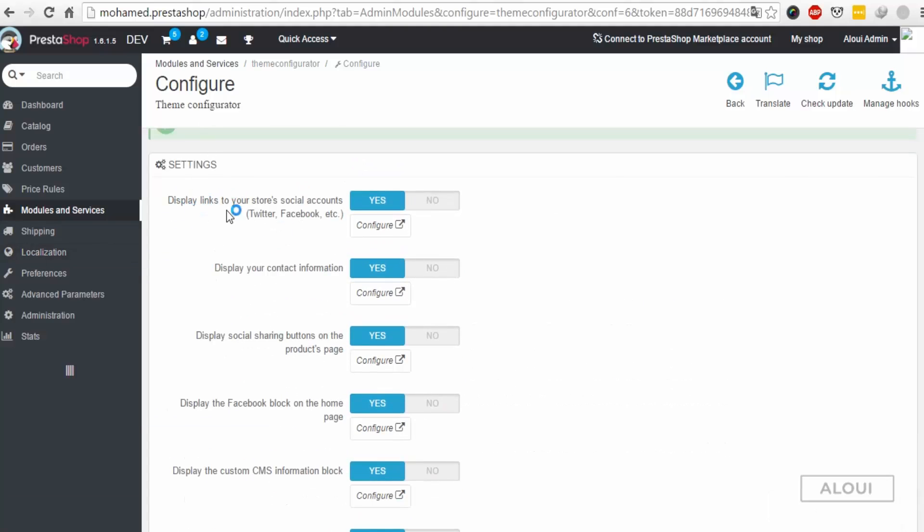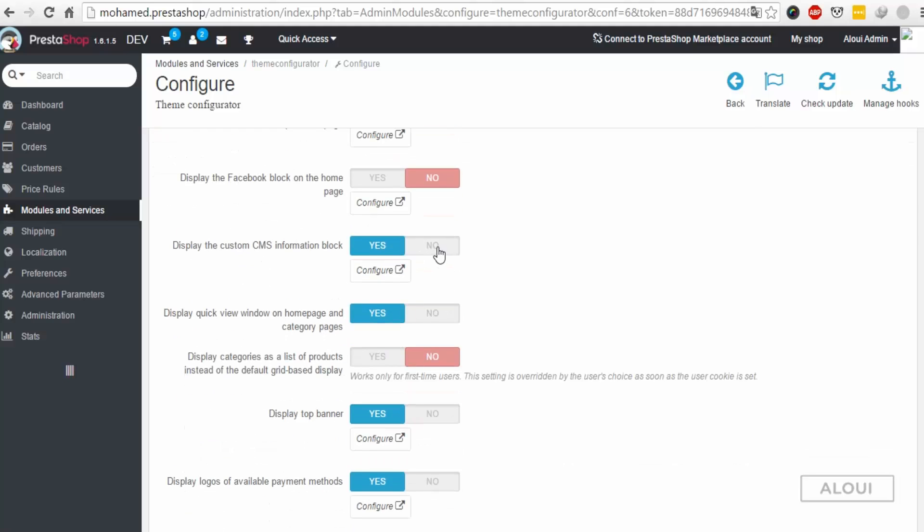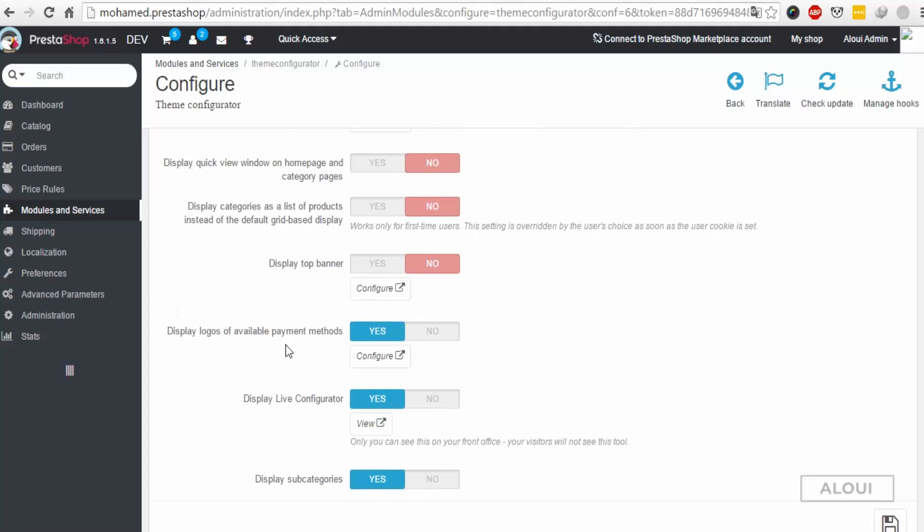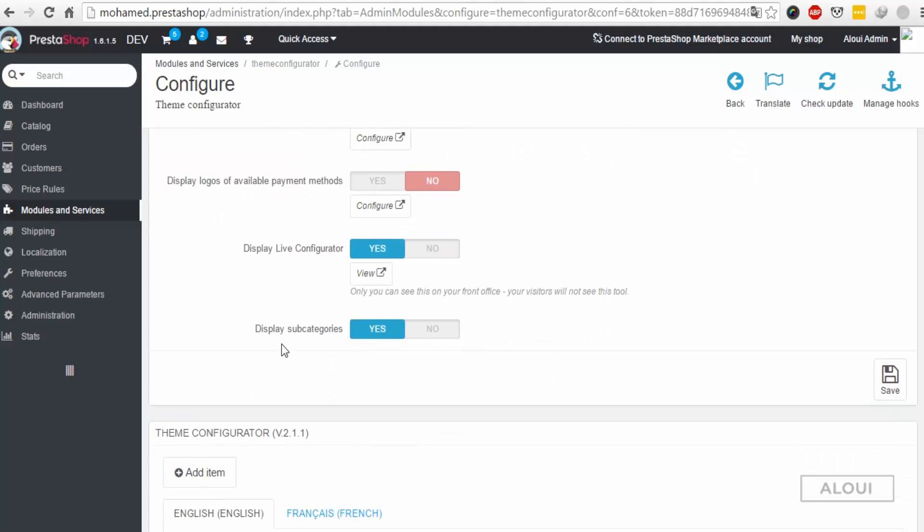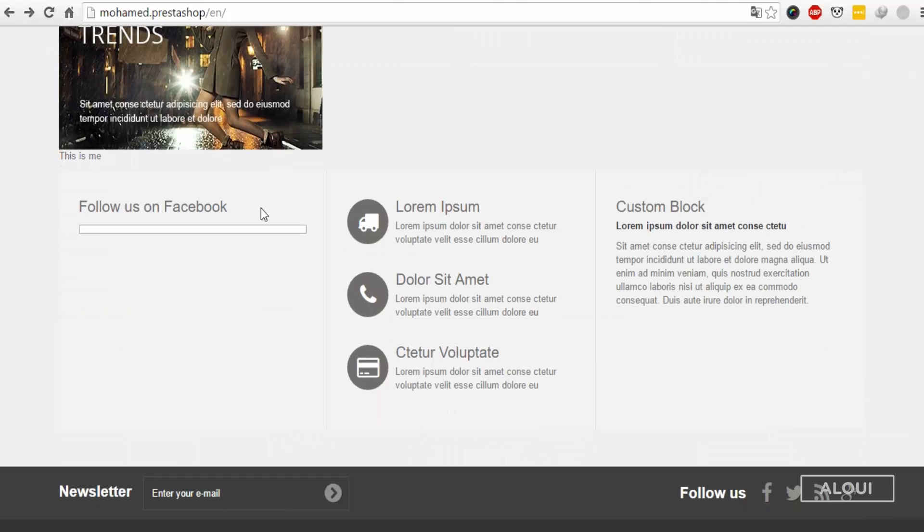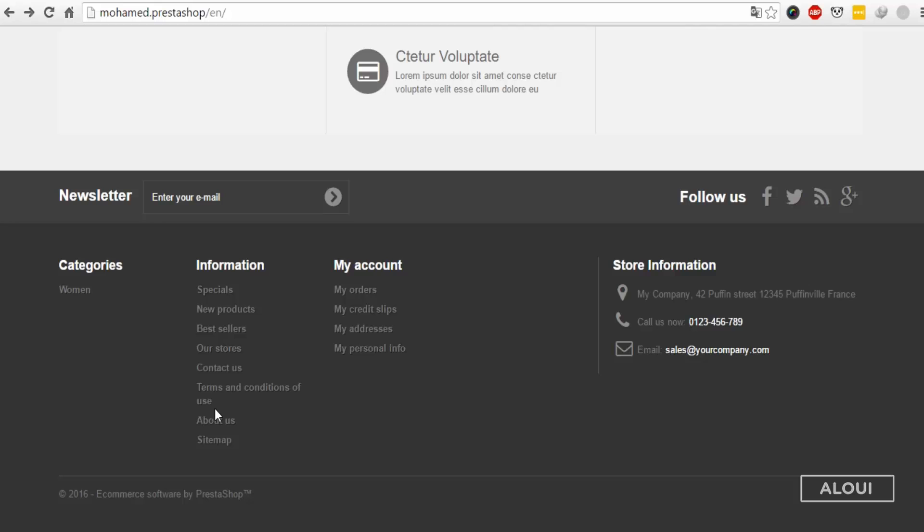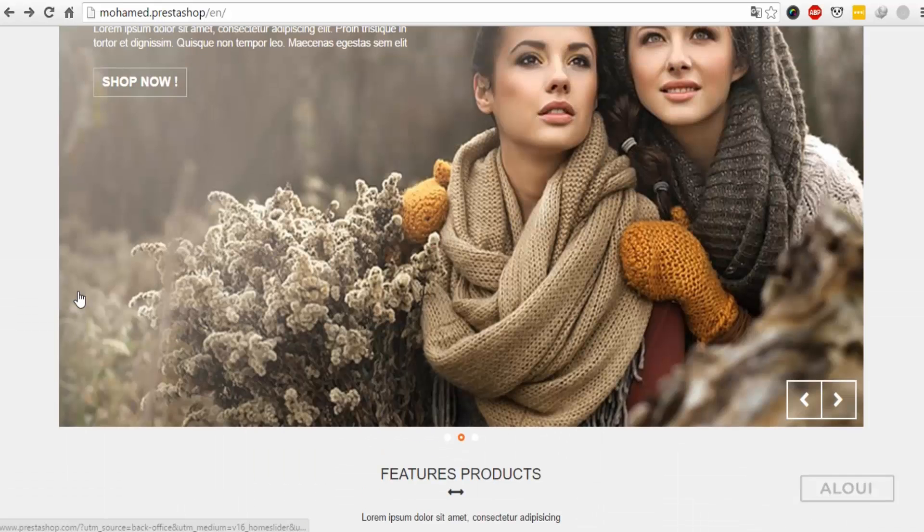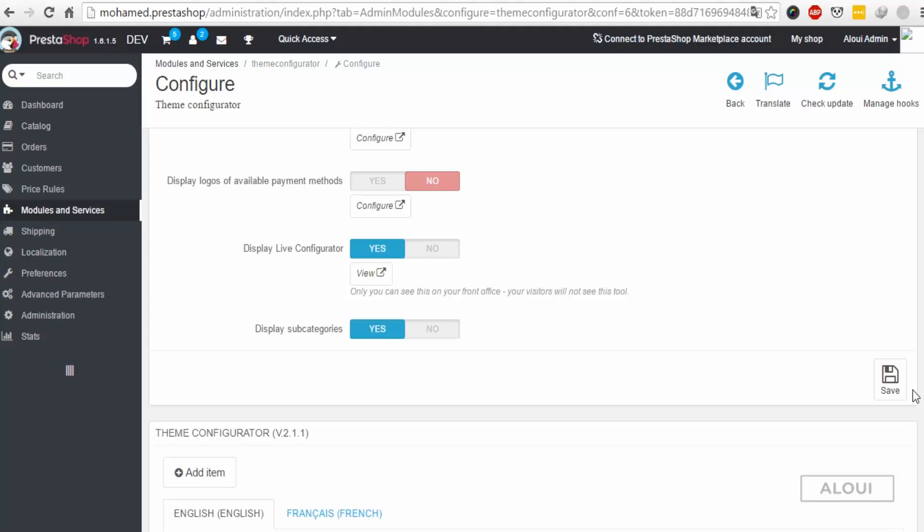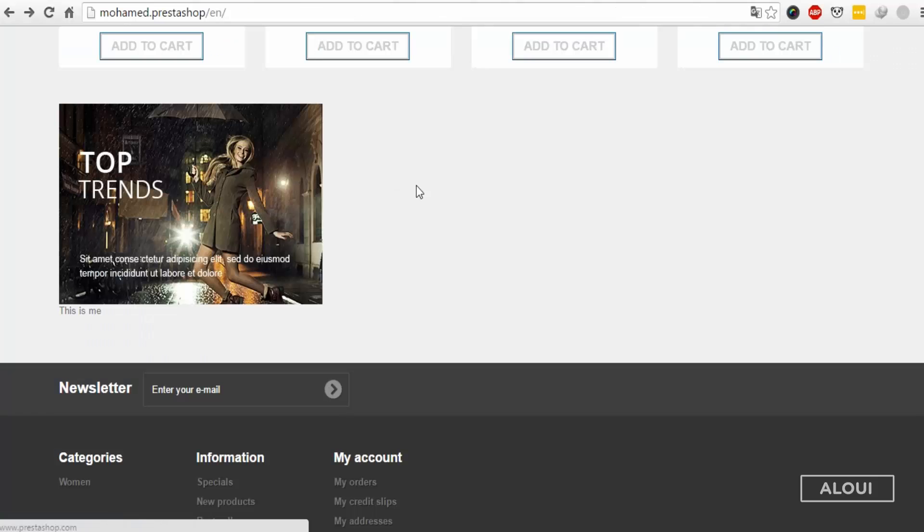Also we need to hide these ones, we don't need them. So back up to this setting block display: social media, don't display. Contact information sharing, no. Display Facebook block, no. Custom CMS block, no. Display quick view window, no. Display top banner, no. Display logo of available payment methods, no. Display subcategories where is this? Let's keep it set to yes.